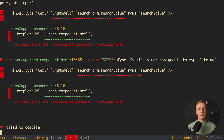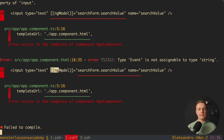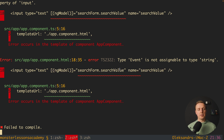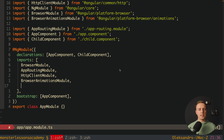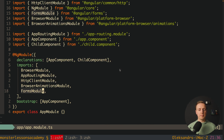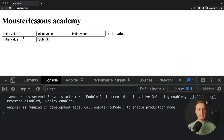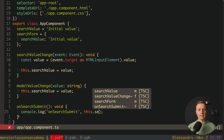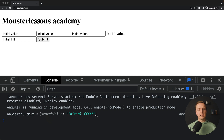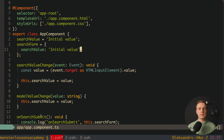Checking in the console, we get an error: 'type Event is not assignable to type string'. The actual problem is that we didn't import FormsModule for template forms in our app module. We jump to the module, add FormsModule to imports, save, and the errors are gone. In the browser, the form shows with the initial value. Changing it updates our searchForm object but not the standalone searchValue — it's a separate form object. Hitting submit triggers onSearchSubmit and we can see the object with our searchValue.